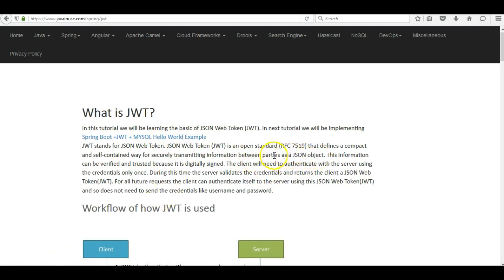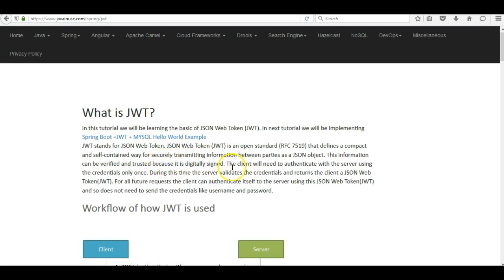JWT is a JSON payload which is compact and self-contained — that is, all the information needed for authentication is contained within itself. It is used for securely transmitting information between the client, the server, or any number of parties. This information can be verified and trusted because it is digitally signed. In the next sections we will look at the structure of the JSON object in detail and how it is signed digitally.